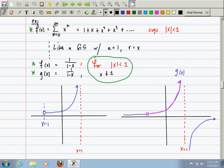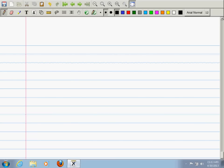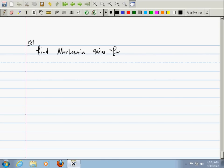In the time remaining, let's find a Maclaurin series — a Taylor series centered at zero — for sin(x). This is just like finding a Maclaurin polynomial, except now the table has infinitely many rows.